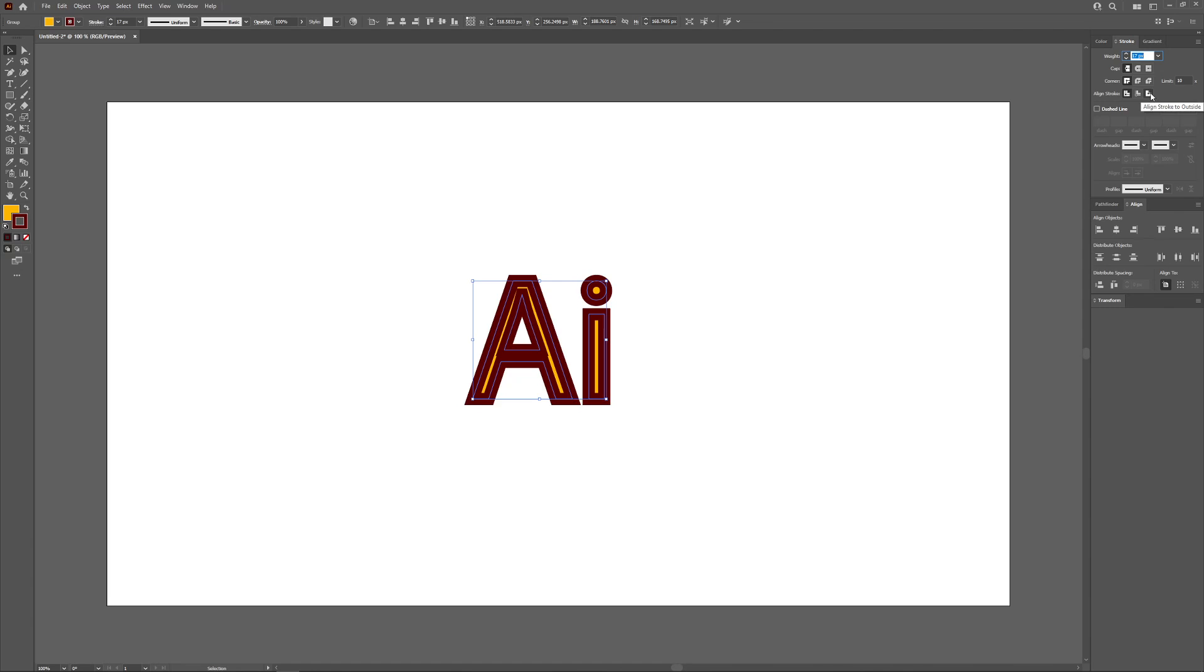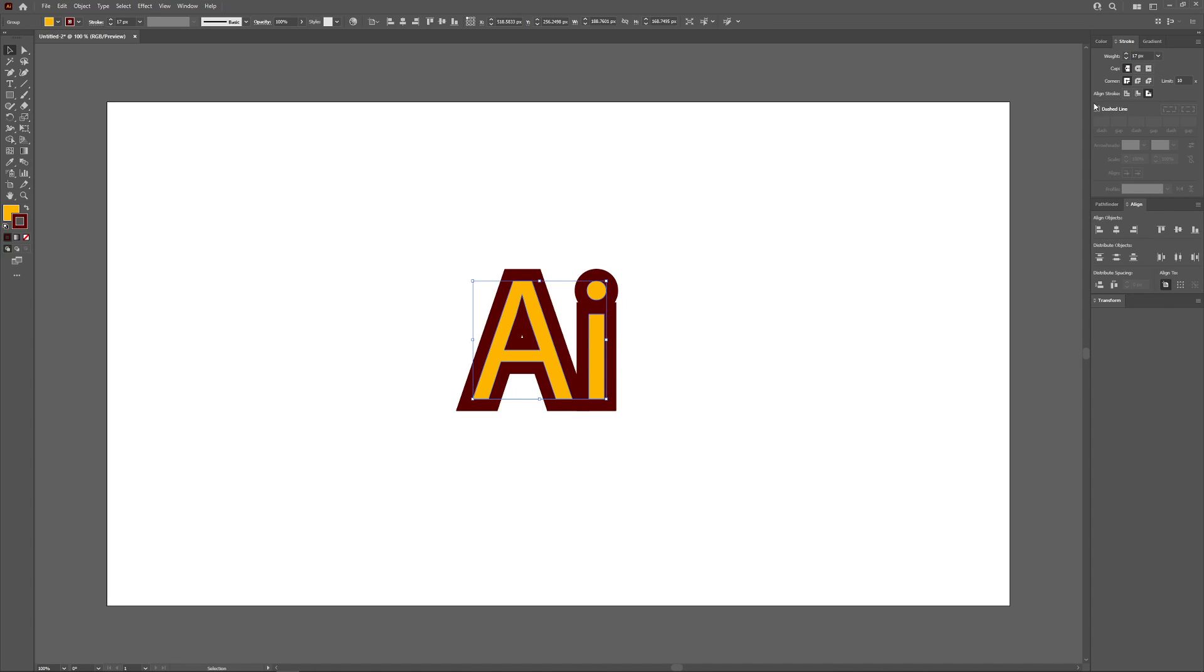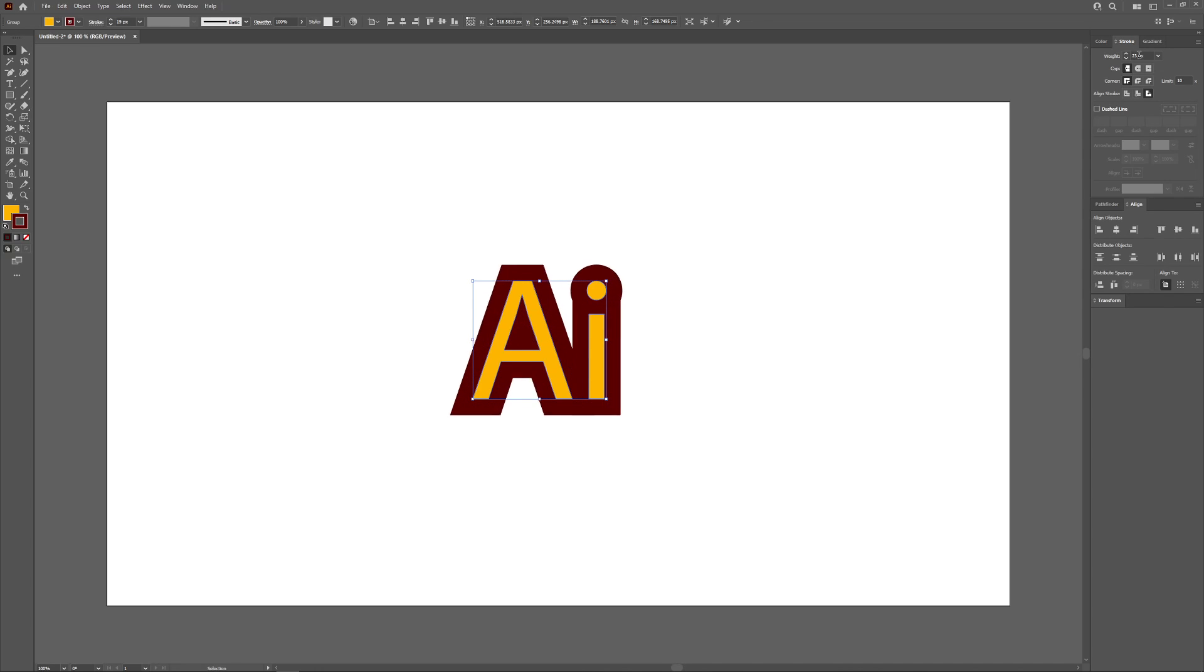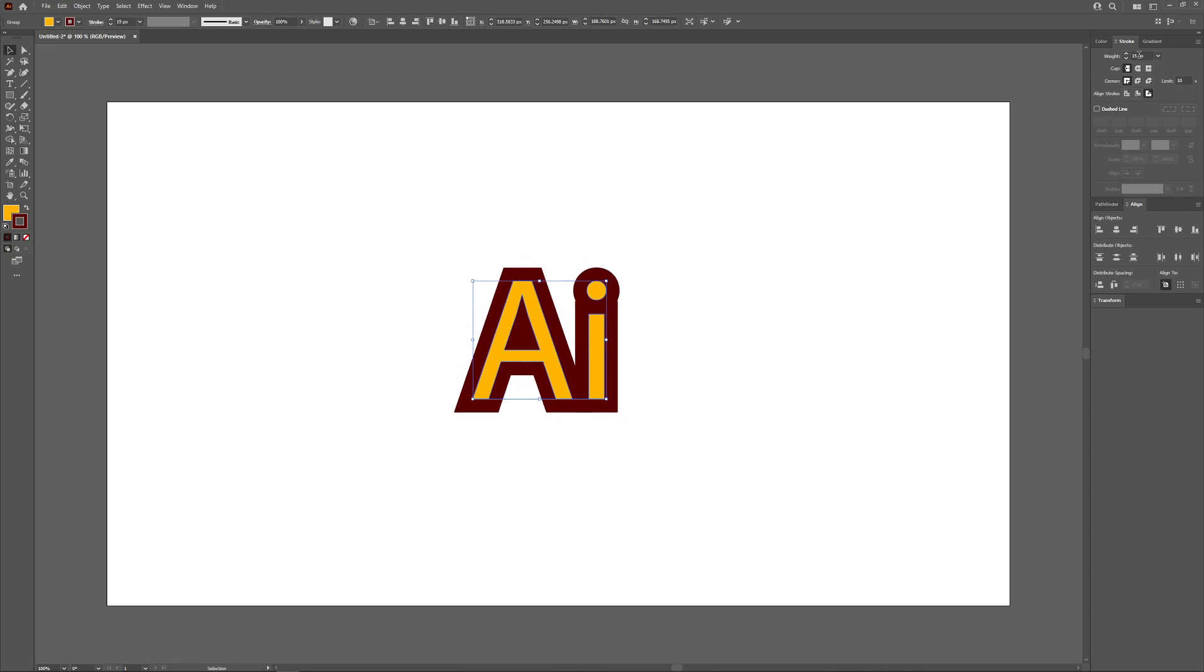We want to choose this option all the way to the right that says Align Stroke to the Outside. Basically what that will do is put the outline behind the object where it is more preferable for it to be.